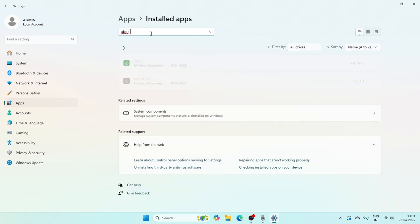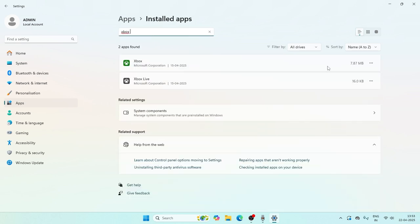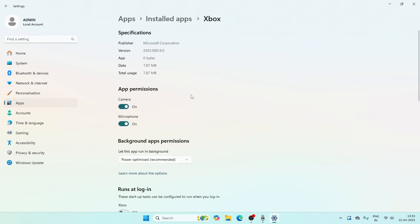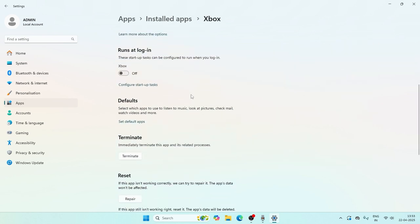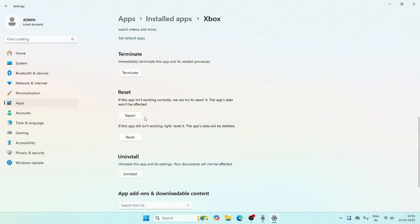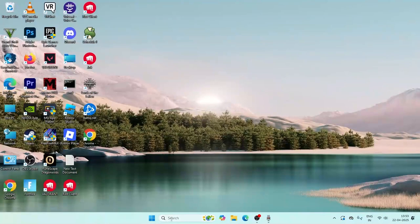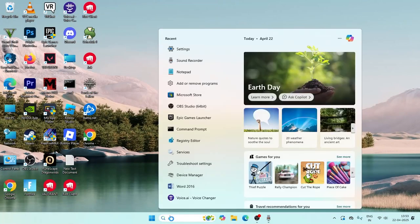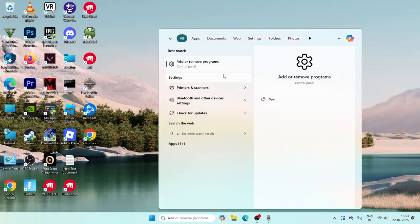Once reinstalling is done, search for Xbox. Click on the three-dot menu, then click on Advanced Options. Scroll down and navigate to Repair and Reset — do both of these. Then close this.